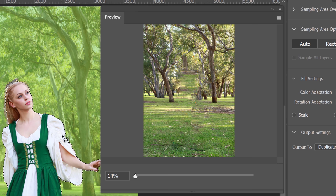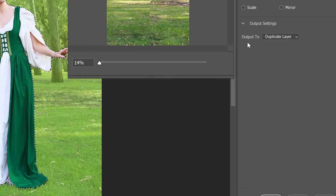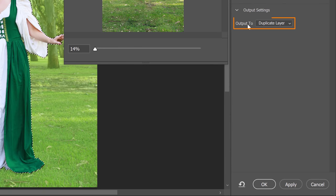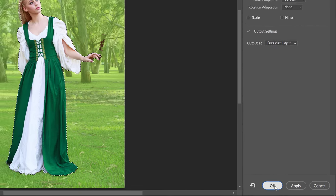In this case, the default settings look great, so I will output the fill. Make sure that you have Output 2 set to Duplicate Layer and press OK.